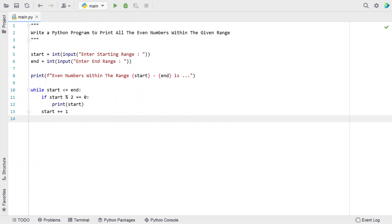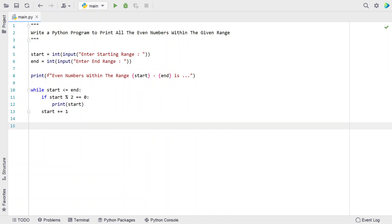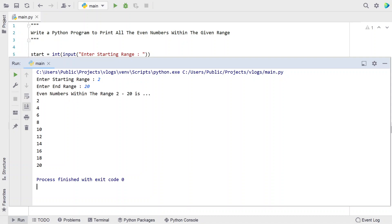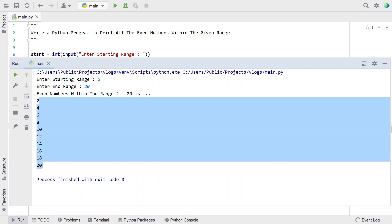This is the complete Python program to print all the even numbers within the given range. Let me execute this and show you how it works. Enter the starting range — let's say 2 — and ending range is 20. You can see even numbers within the range 2 to 20 have been printed, from 2 up to 20.